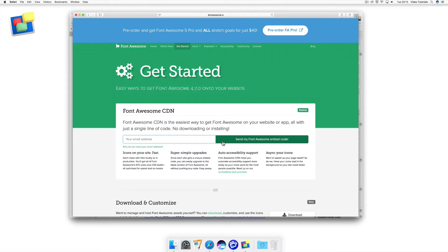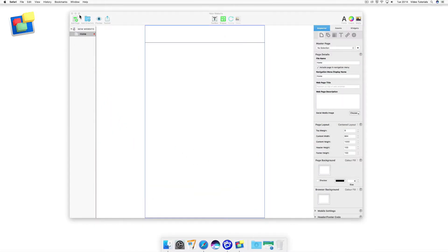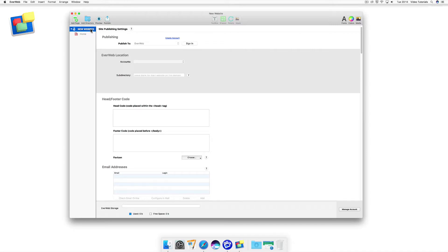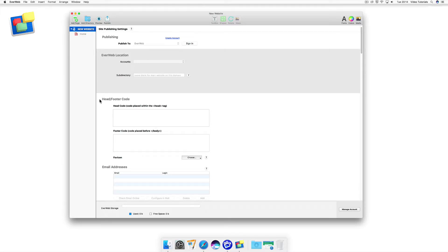Once you have copied the code to the clipboard, go to your EverWeb project file. Click on your website name and you'll see the site publishing settings. In the Head Footer Code section, go to the Head Code section and paste the code from the clipboard in.